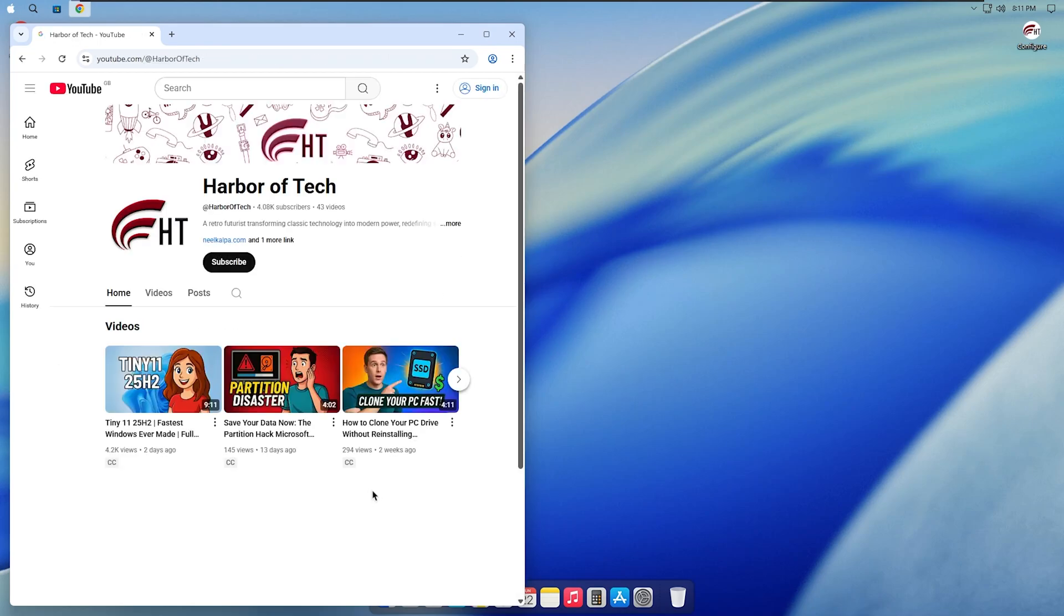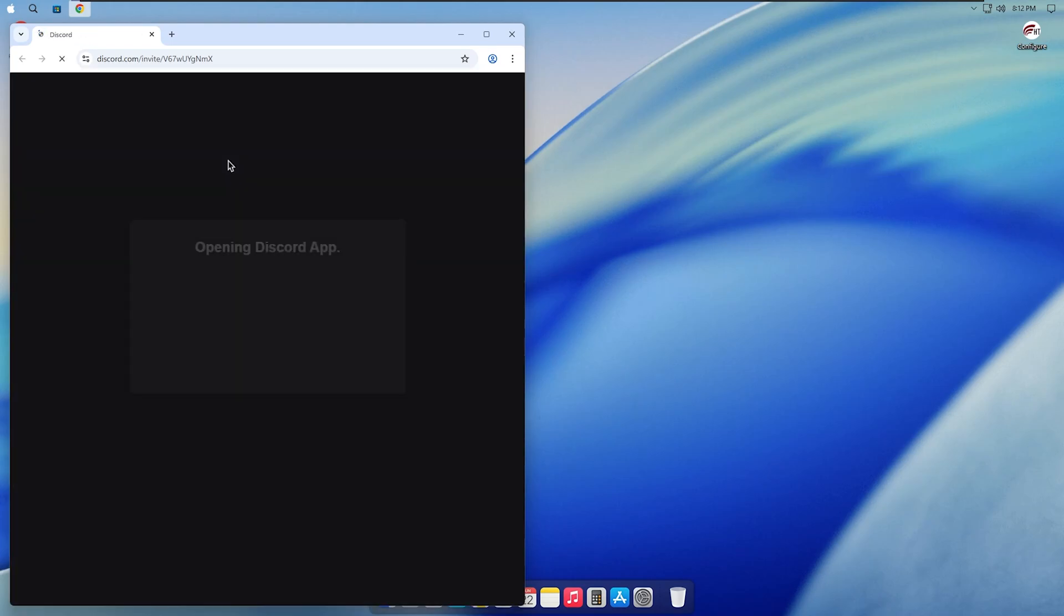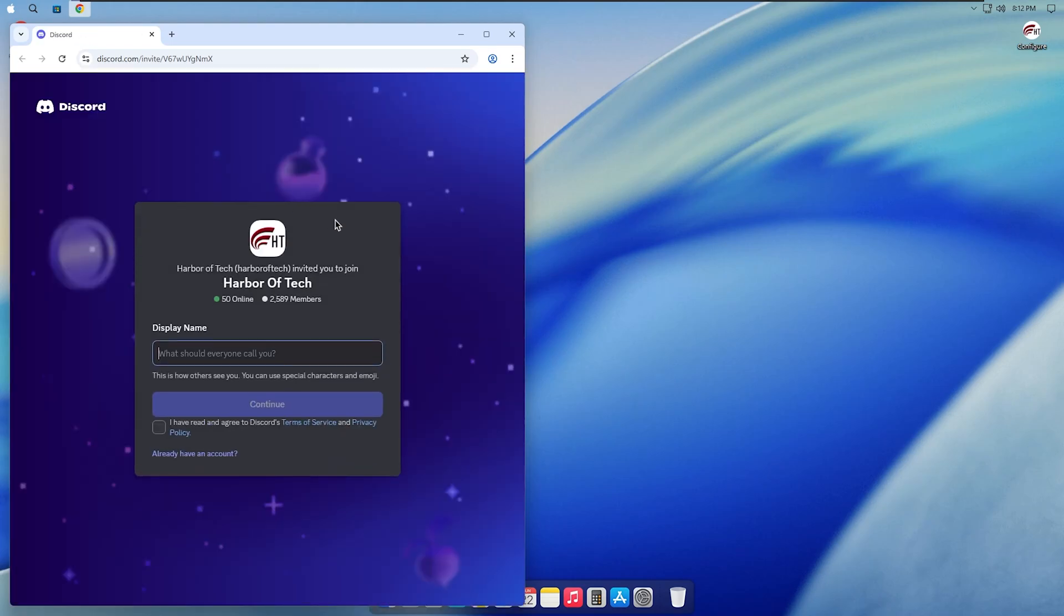Comment below which browser you use. I read and reply to every comment. You will also find links to my YouTube channel and Discord server inside the toolbox. Join the Discord to get help or just hang out with the community. It is the best place if you run into any issues.